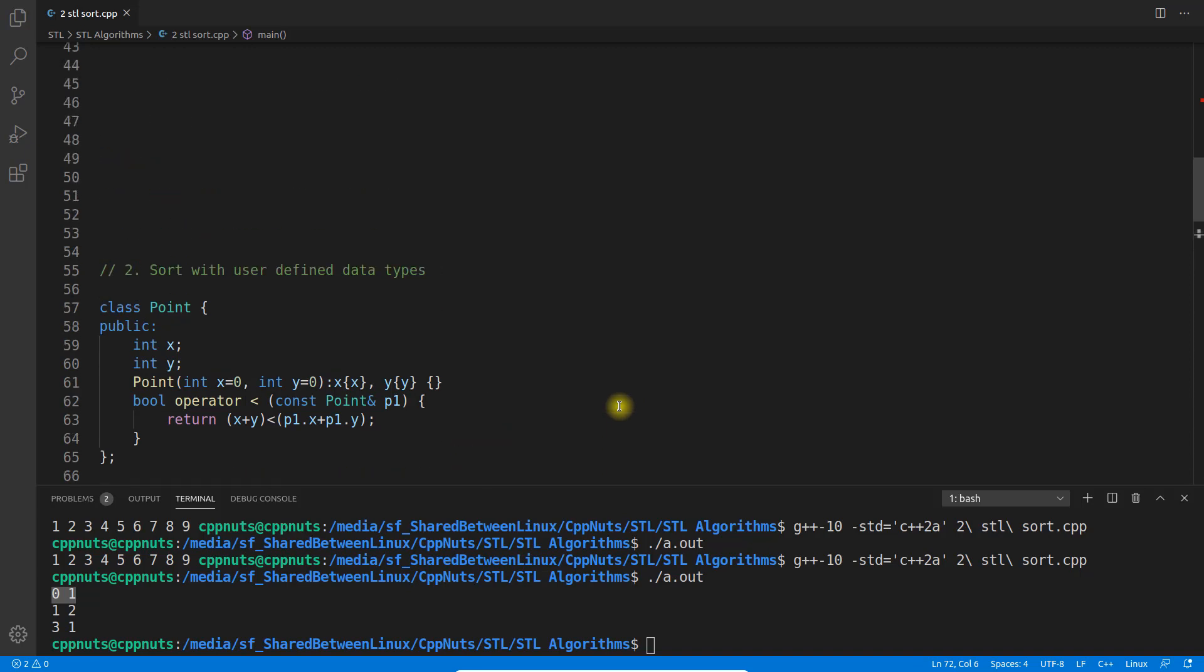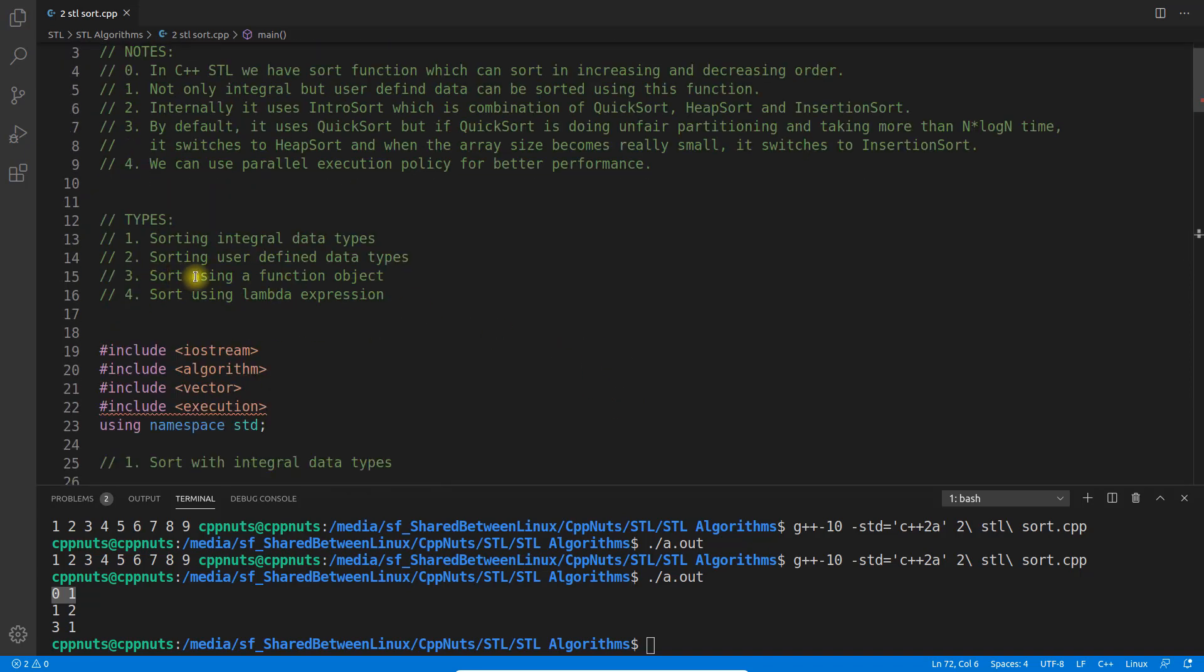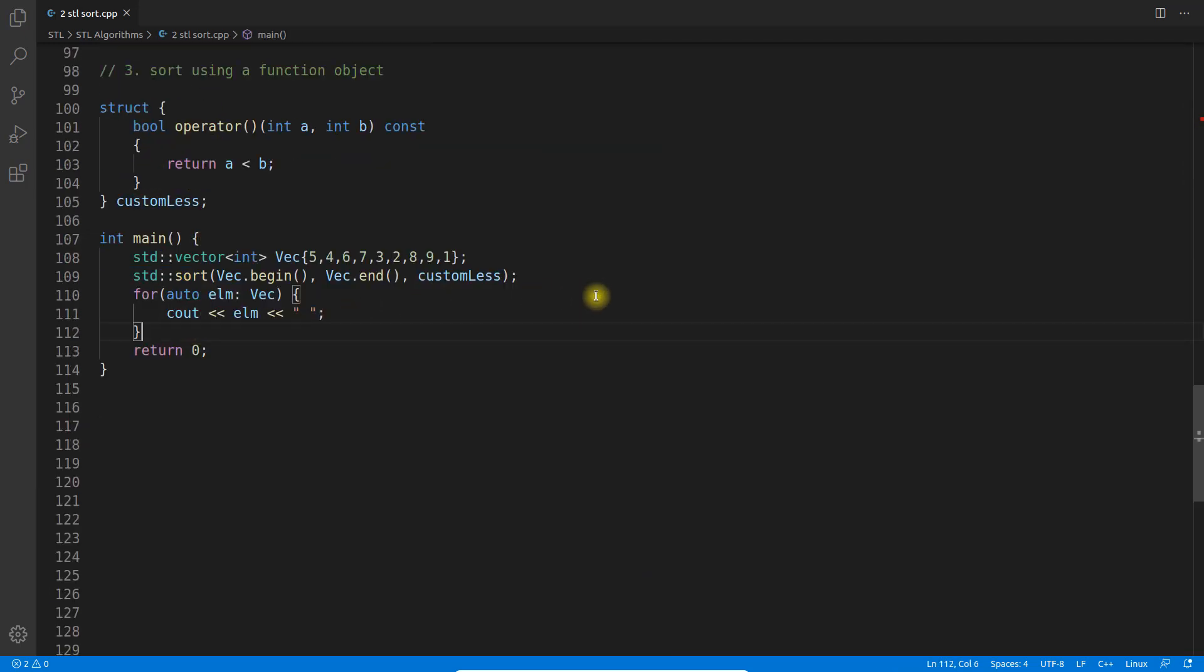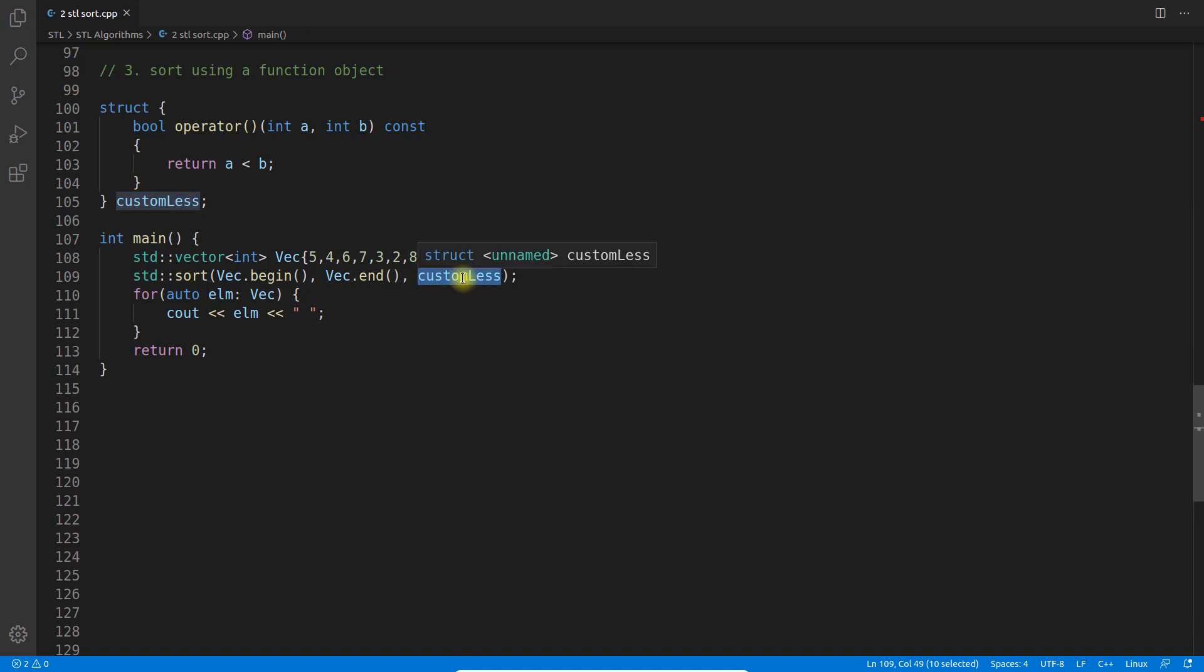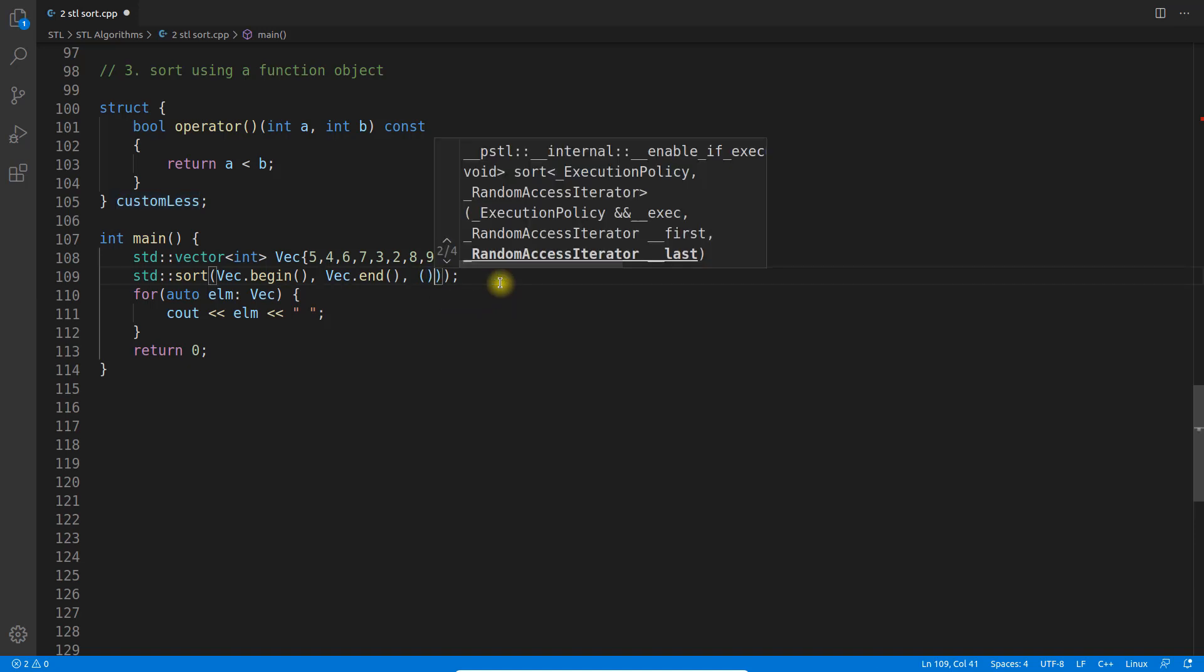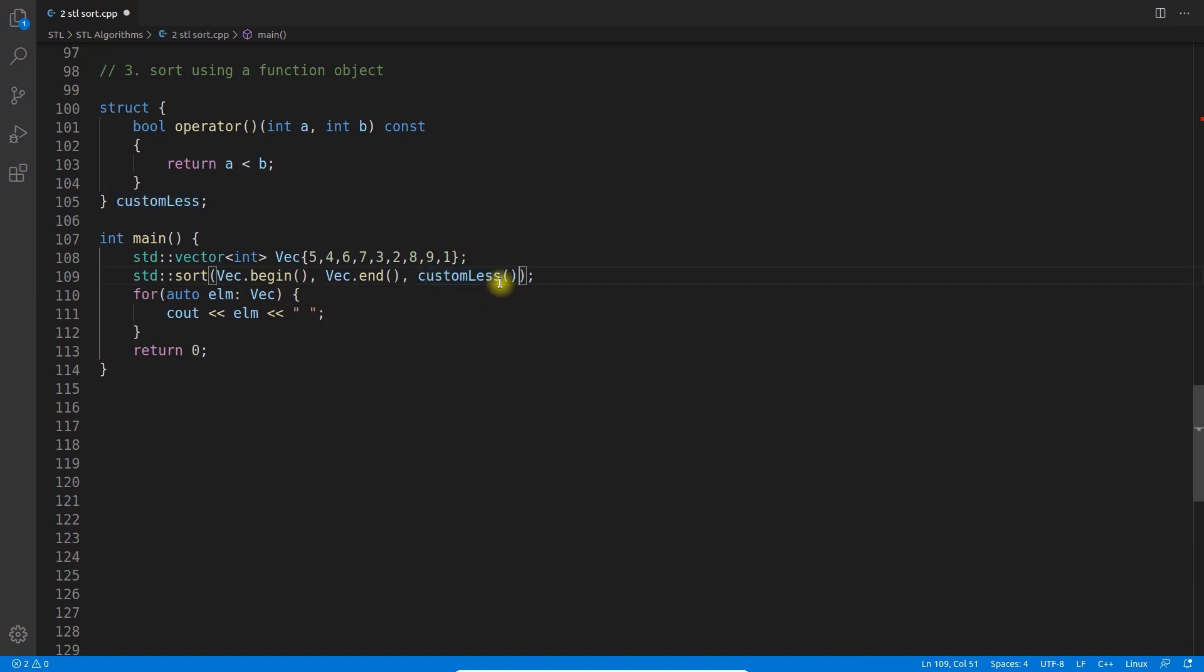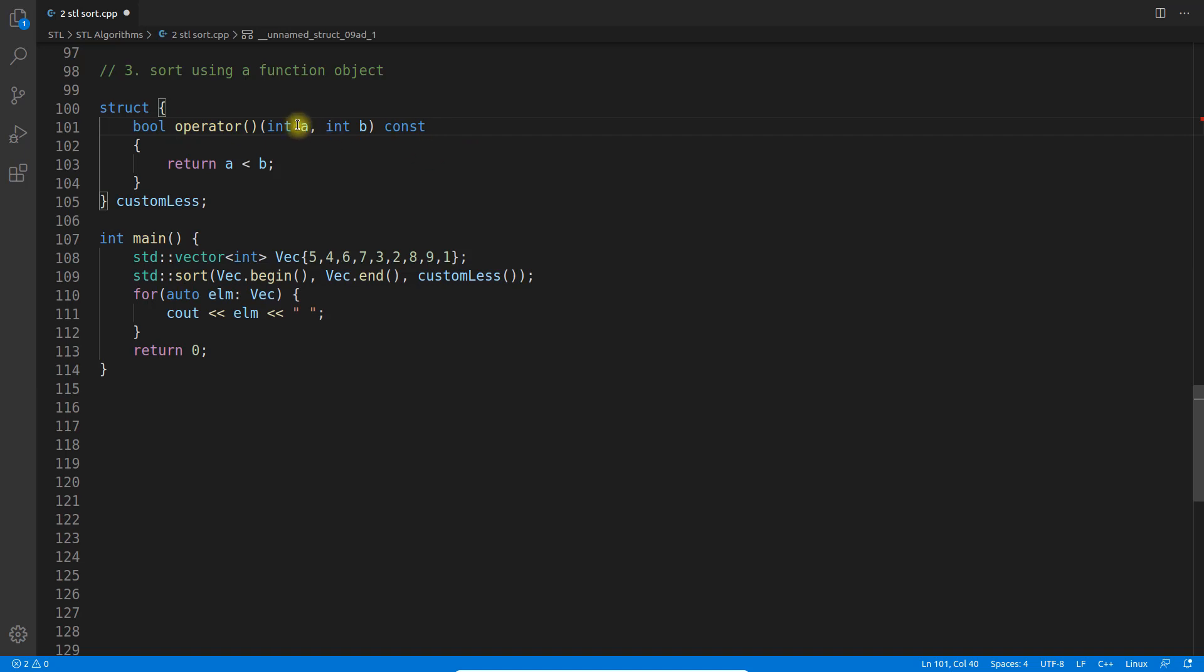Let's look at the third way: sort using function object. The syntax is like this - you'll use operator with these round brackets and pass customless as a pointer. It will call this with the round brackets. When it calls with these round brackets, it will end up calling this one. Here also we're doing the same thing.